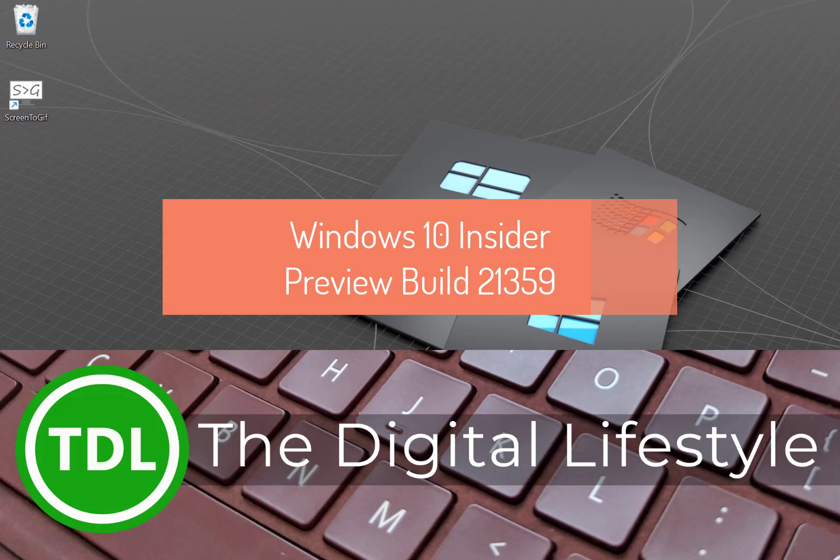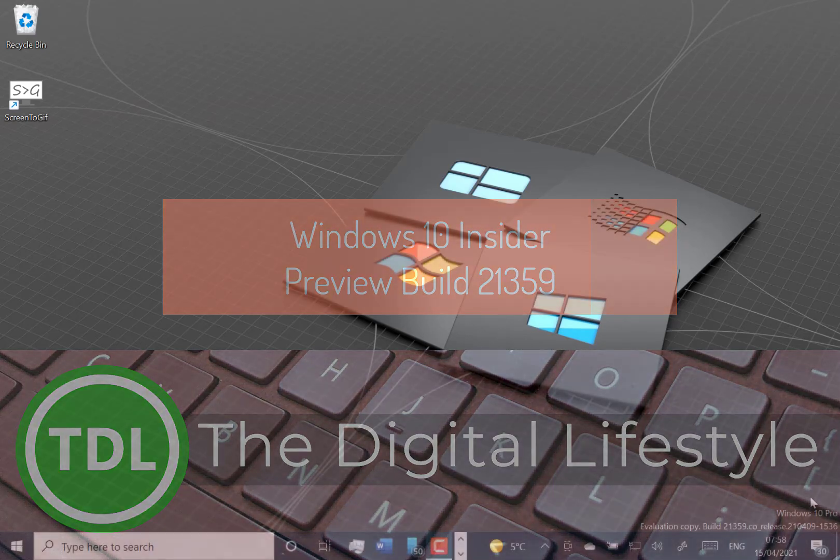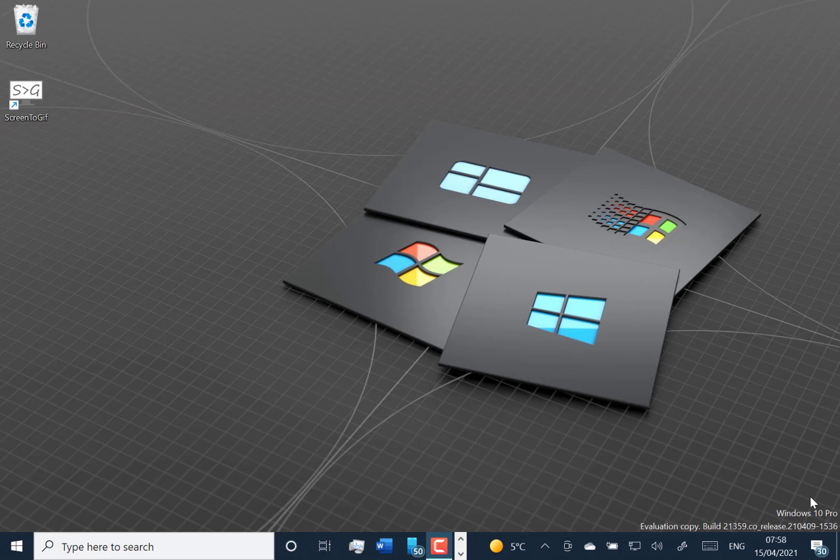Welcome to a video from TheDigitalLife.com. New Windows 10 Builds Lookout. This is 21359 for Windows Insiders on the dev channel.